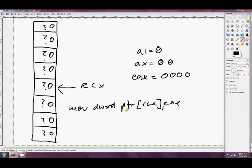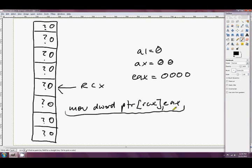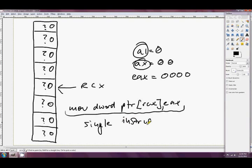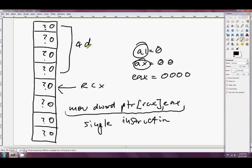And this right here, if we were doing this, we didn't happen to do this in our example, but if we did this it would be twice as quick as using AX, and it would be four times as quick as using AL. This single instruction just here can work on four pieces of data at once.